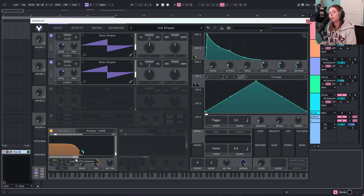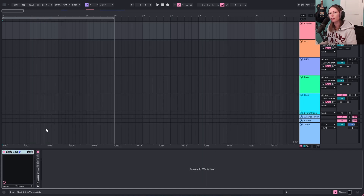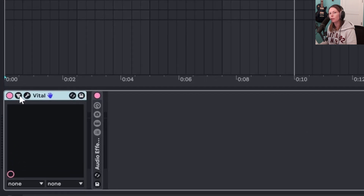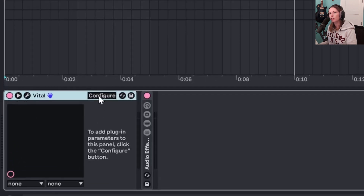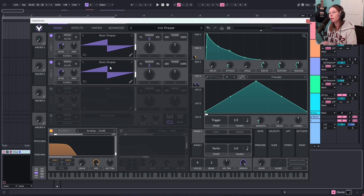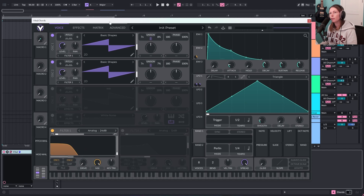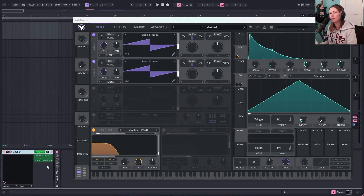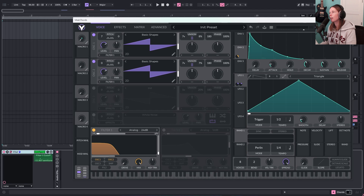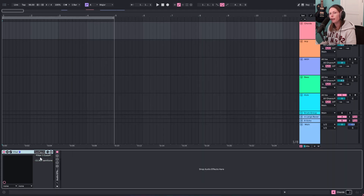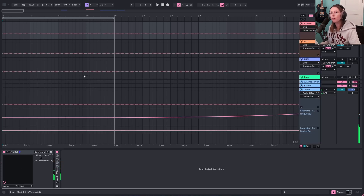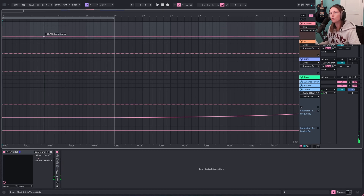I also want to be able to automate this filter cutoff within Ableton. Since this isn't an Ableton native synth, we have to do a little extra work. I'll come down here where the VST is loaded — if you hit this little triangle it'll open a box that says Configure. Now I can click right here on the cutoff and it pops up in this box. So I can exit out of Vital, hit Configure again, and now I have control of this in Ableton. In automation mode I can draw in curves to automate that filter.